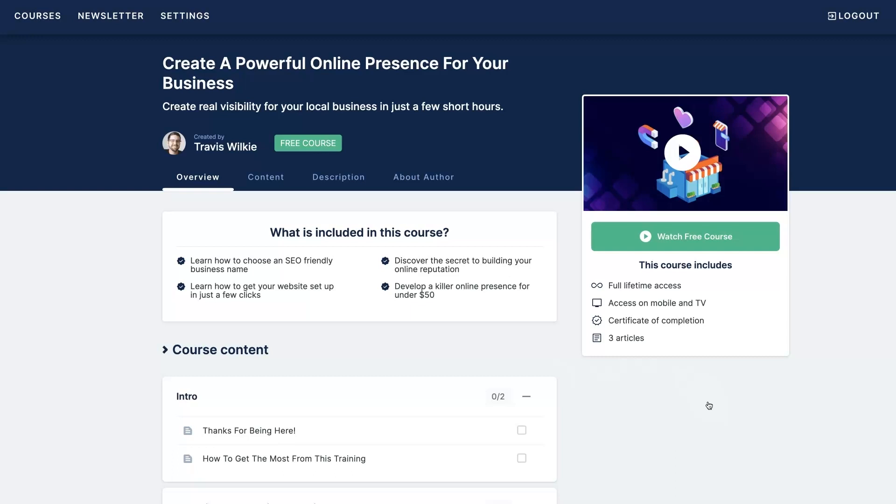This is the same process we've been using for our clients for over a decade at one of my agencies and essentially I'm going to show you how to set up an SEO friendly business name right from the get go, how to develop your website really quickly and easily, how to set up your Google Maps listing, start getting some Google reviews, everything you need in order to have a substantial online presence where people can actually start finding you and purchasing your products or services.